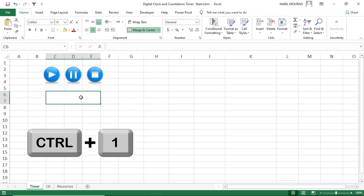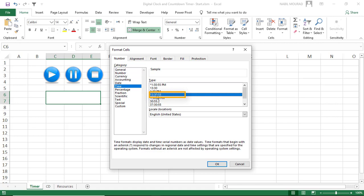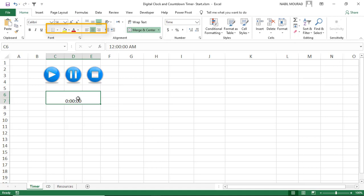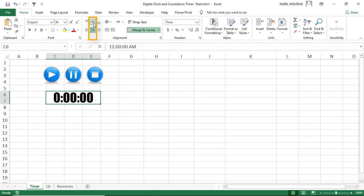I select the time category and choose the desired time format, then hit OK. I type 0:00:00 which means 12 AM. I want to change the font type to Impact — that will be a nice font for my timer. I change the font size to 36, then center it both vertically and horizontally.